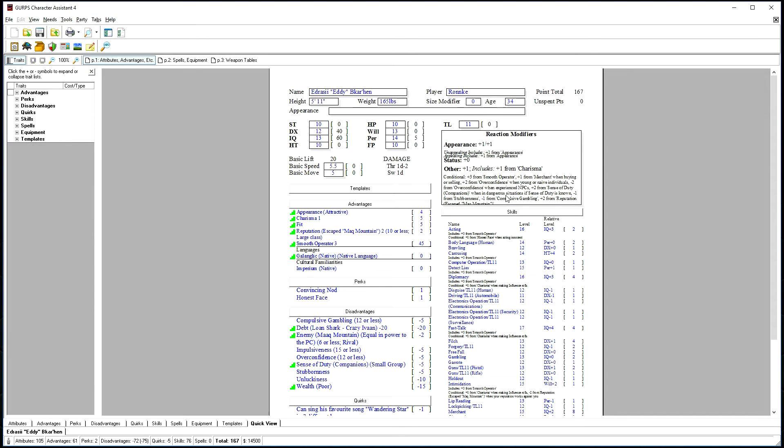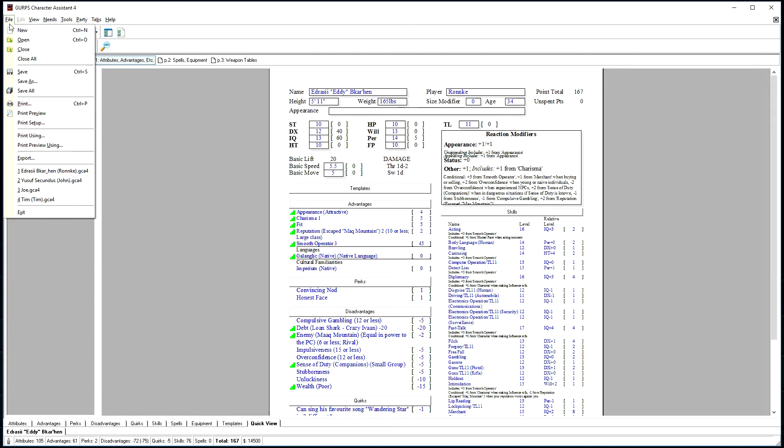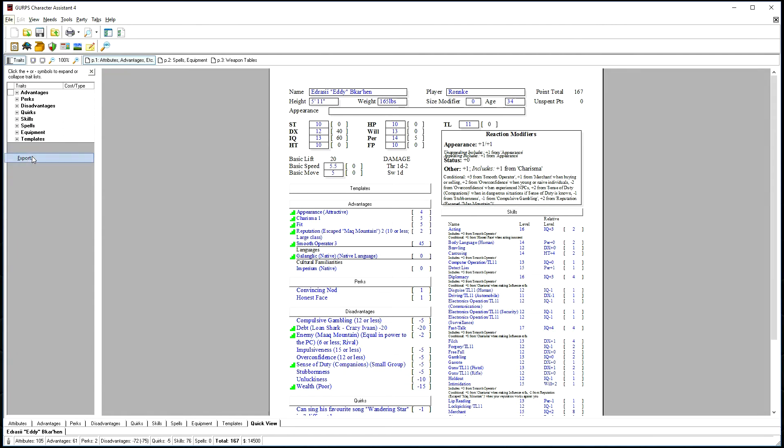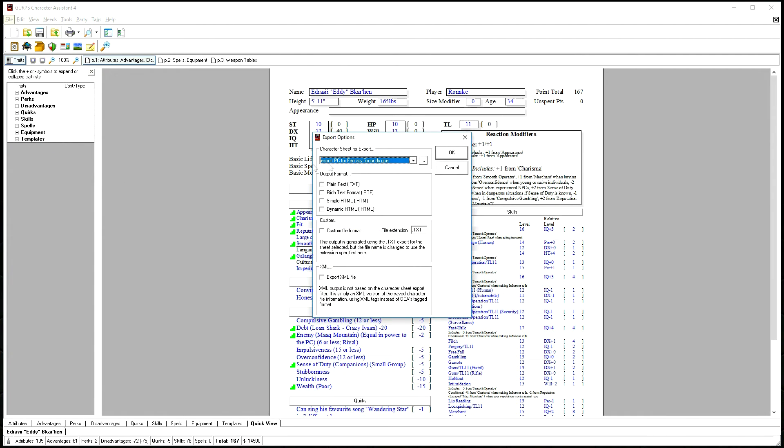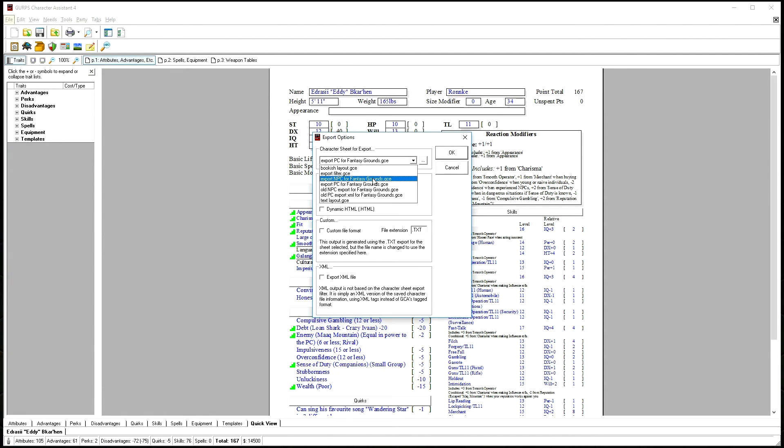To export an NPC, the process is very much the same, with one line of difference. Again, start with the character loaded, go up to File, Export, and select Export NPC for Fantasy Grounds.